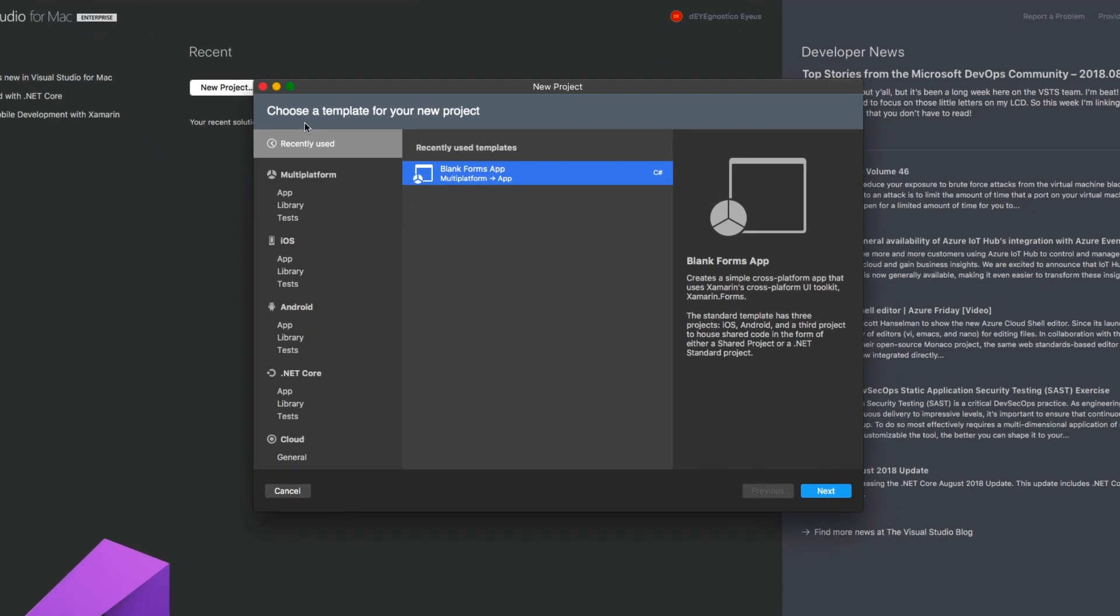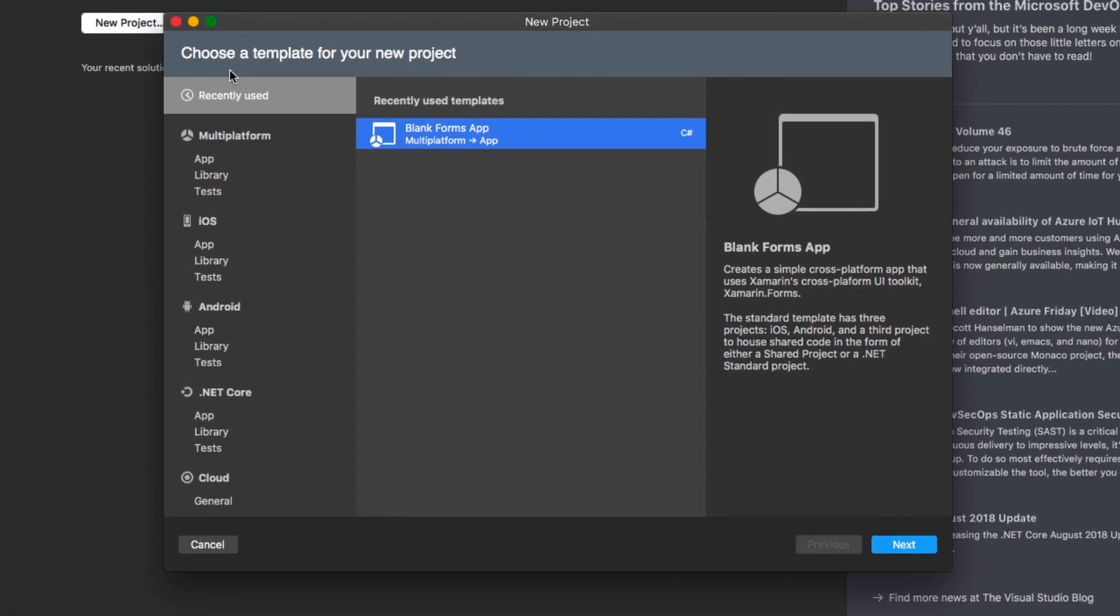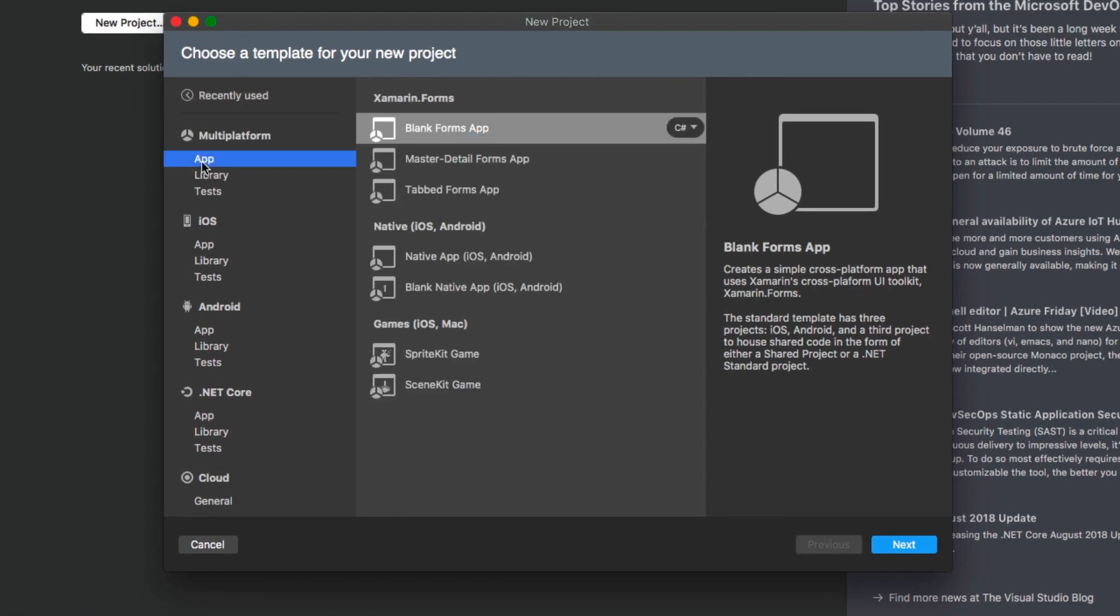Here the first thing that I will have to do is navigate over to the Multiplatform section, select App, and I'm going to start with a Blank Forms application.